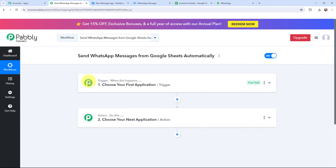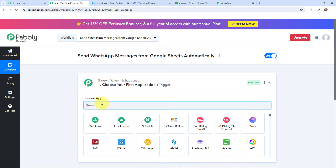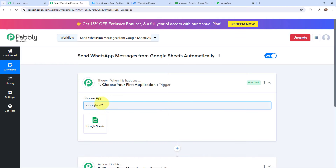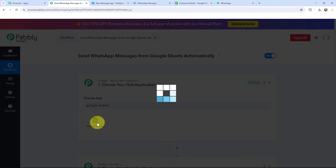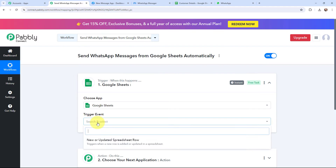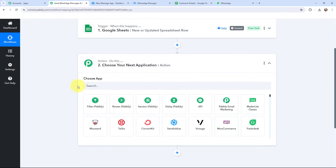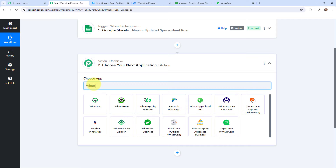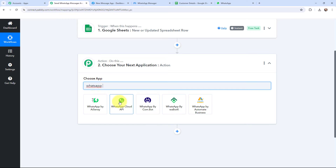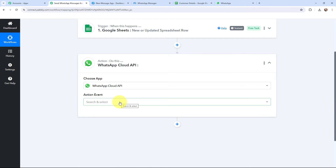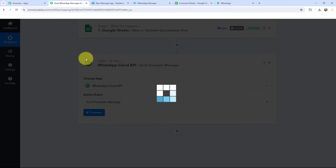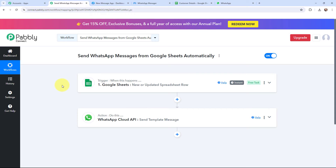Moving to my use case — to send WhatsApp messages from Google Sheets automatically — I will go to my trigger window and search for Google Sheets as my trigger application. The trigger event will be 'new or updated spreadsheet row'. Moving to my action window, I'm going to send a WhatsApp message using WhatsApp Cloud API, and the action event will be 'send template message'. I have now selected both the trigger and action applications along with their events.